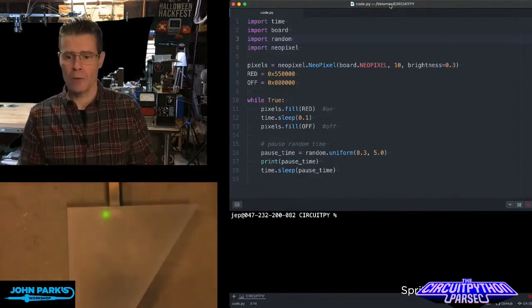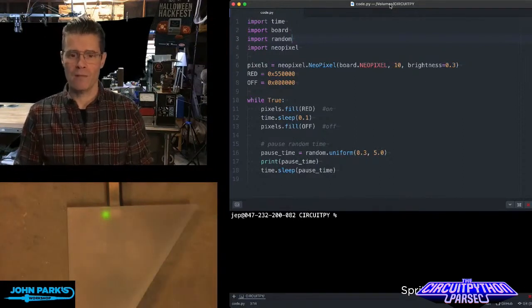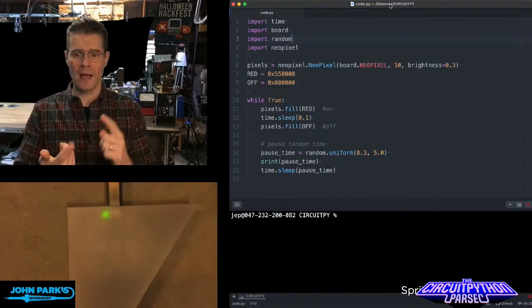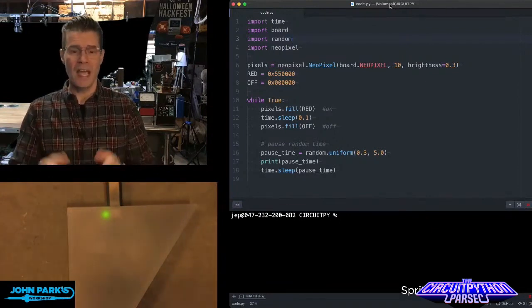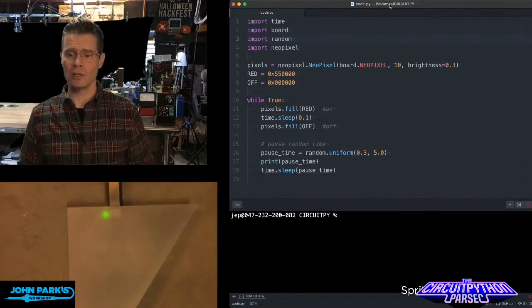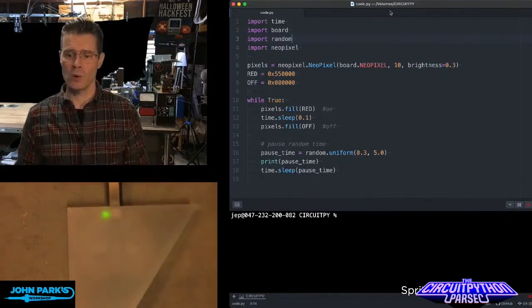I'm setting up my NeoPixels and creating a variable for the red and the off or black colors that I can use. And then in my main loop, here's what I do.